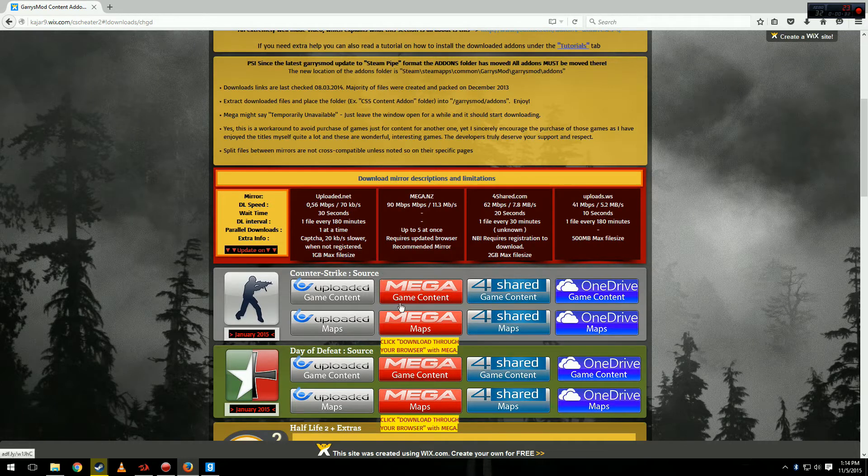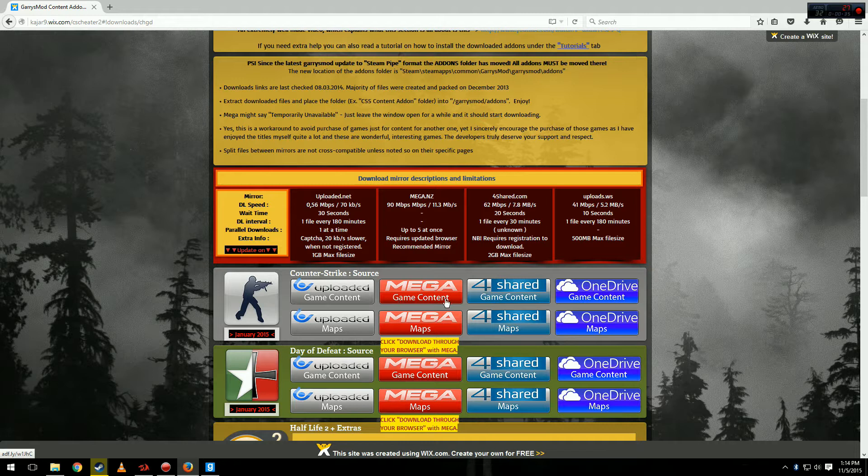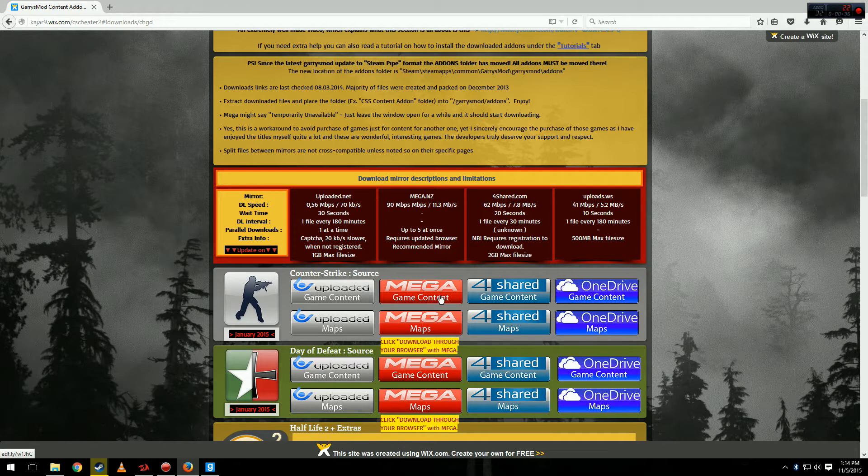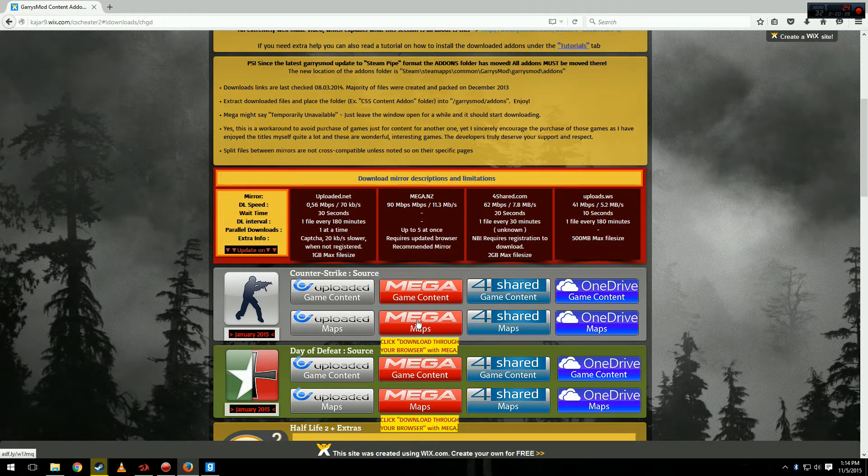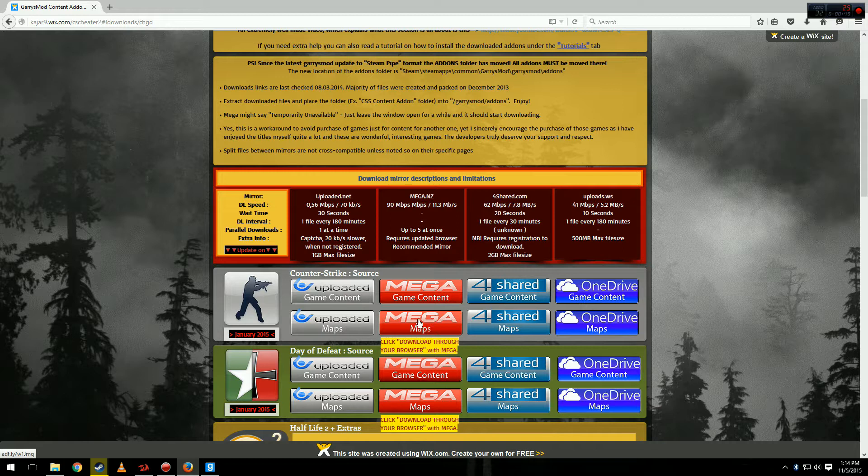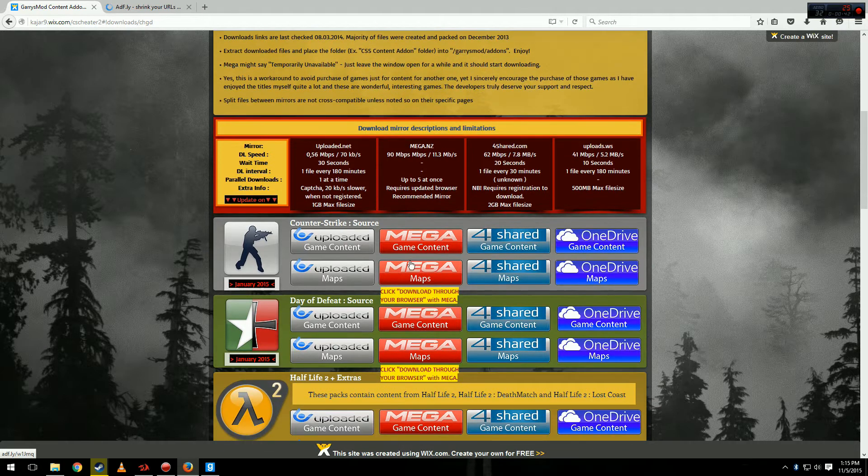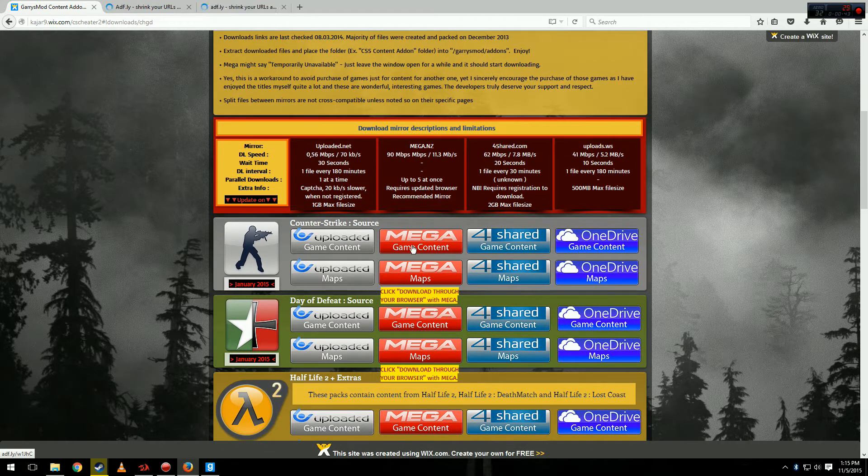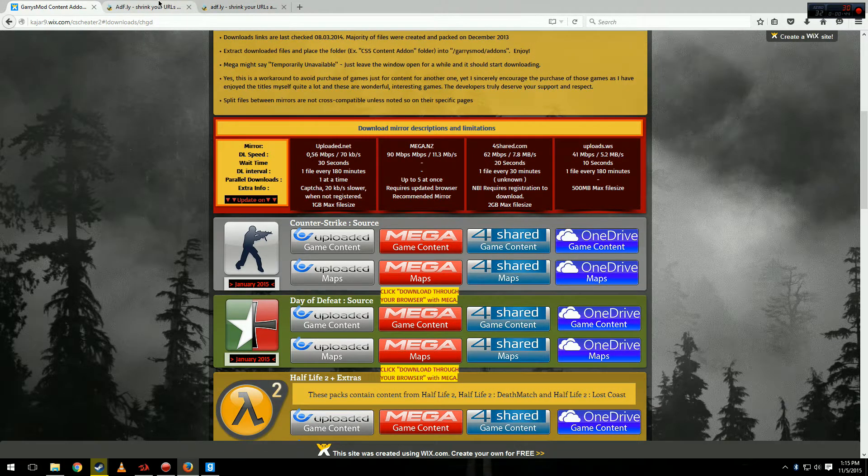You see how it says game content and maps? You want to get both. This is the files for the game and then these are the map files. You want both because sometimes servers do use Counter-Strike maps and other times they don't, but it's safer to get both.